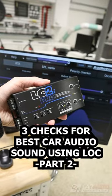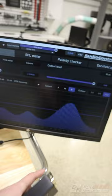Three things that we must check as car audio installers when we are using a line output converter, part two.